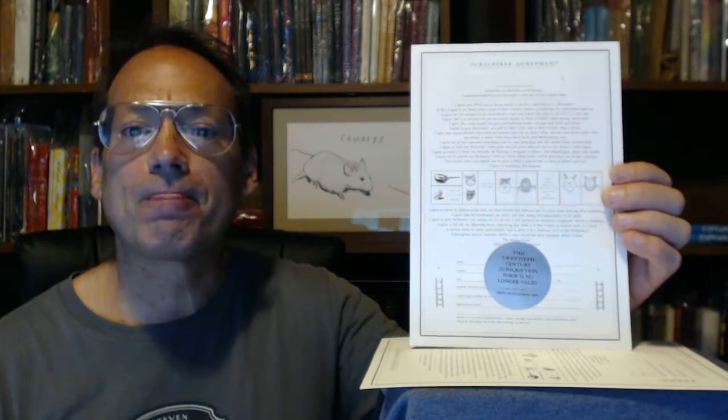Black text on a silver field, that this 20th century subscription form is no longer valid. So second printing, but it can be turned into a first printing.